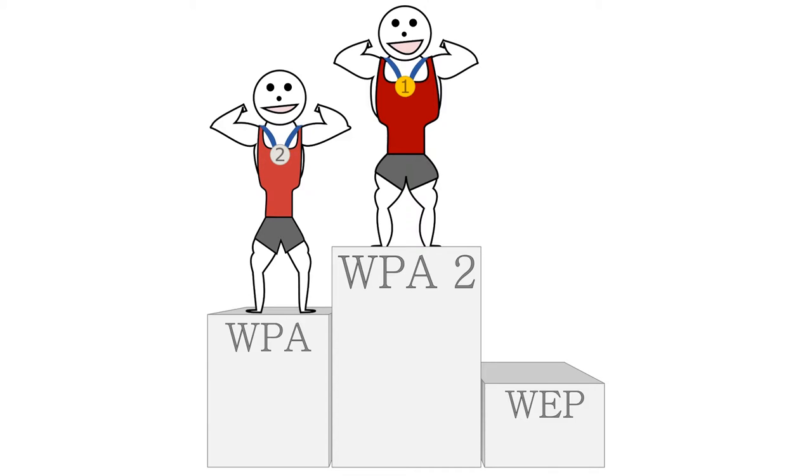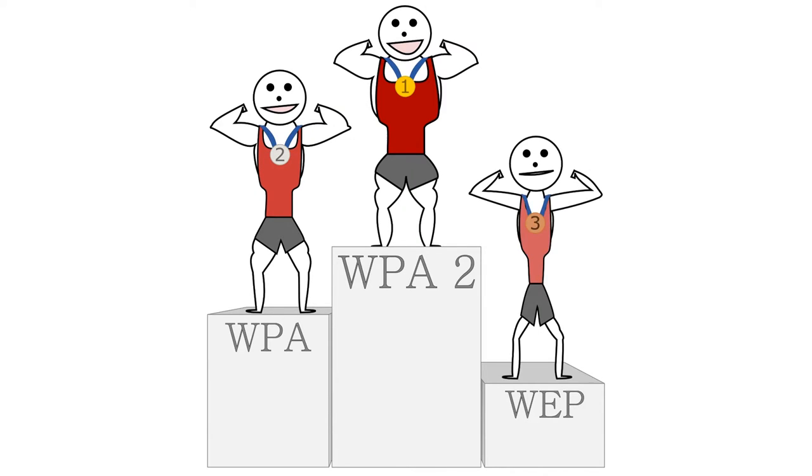The least most secure encryption option is called WEP. Some older computers cannot read either WPA2 or WPA, and so for those computers, WEP will have to do. WEP is the weakest encryption option available, but it's still a little better than no encryption at all.